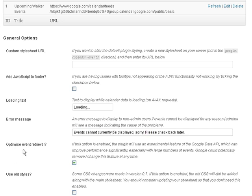Optimize event retrieval I have to leave that checked. Use old styles don't have to worry about that because this is the first time I'm using the plugin so I'm gonna click save.